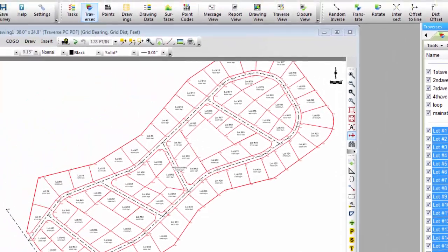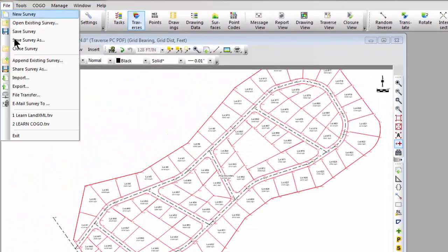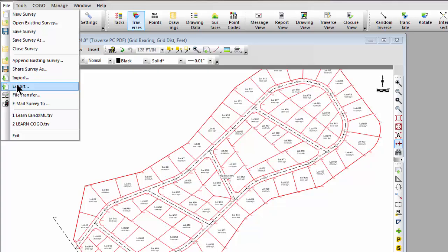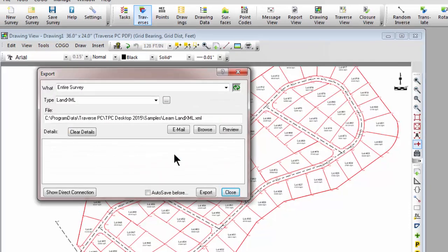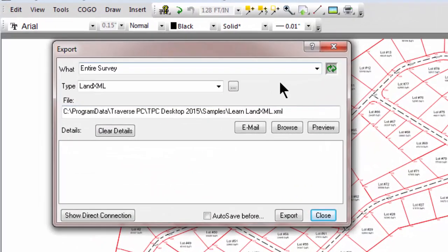Let's come over to the File menu and choose Export. We're not going to take a look at this right now, but I have the opportunity to export just pieces of the survey: just the parcels, just the alignments, just the points, just the surfaces, etc.